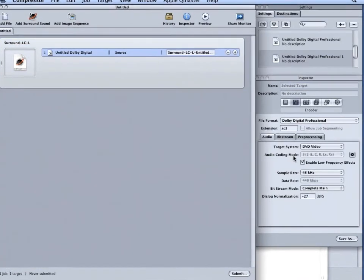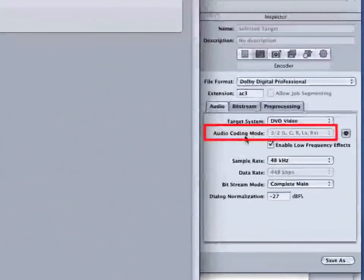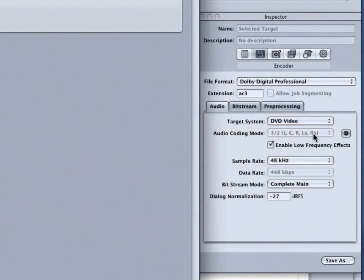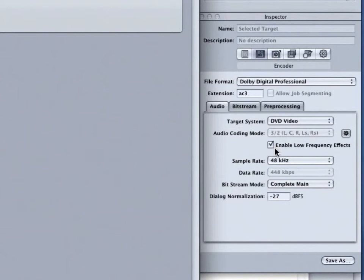With our target selected, we can now see in the Inspector window, the Audio Coding Mode has updated appropriately because we have a left channel, center channel, right channel, and two surround channels. We also have our Enable Low Frequency FX turned on because we have a subwoofer channel.